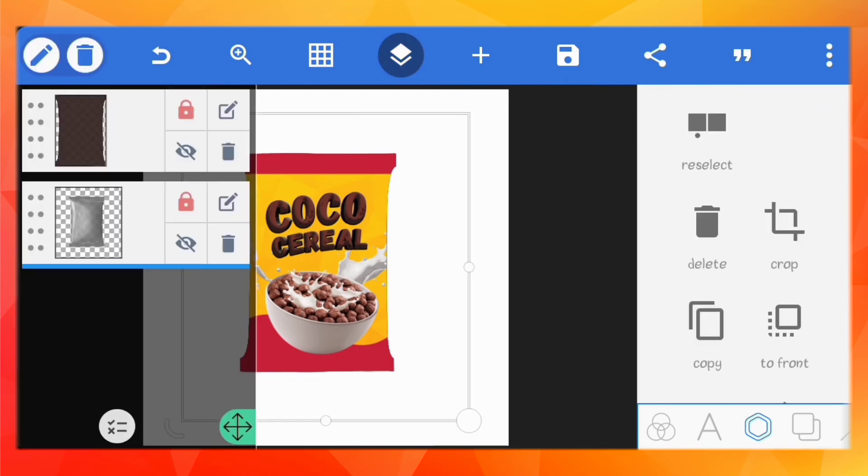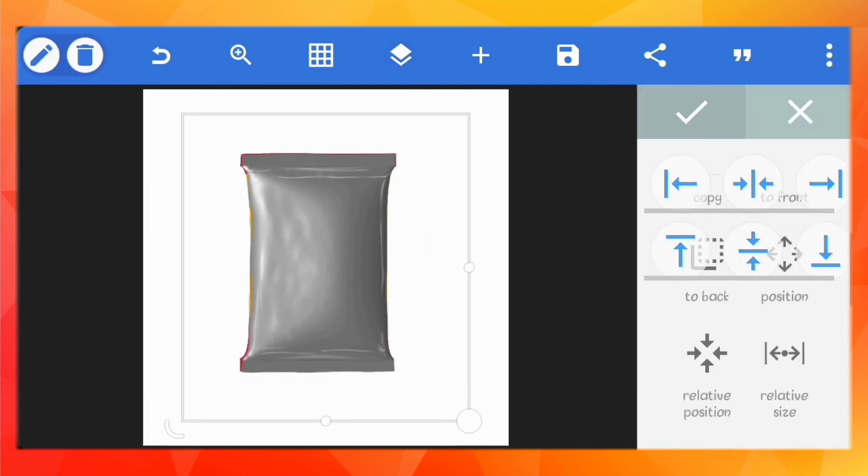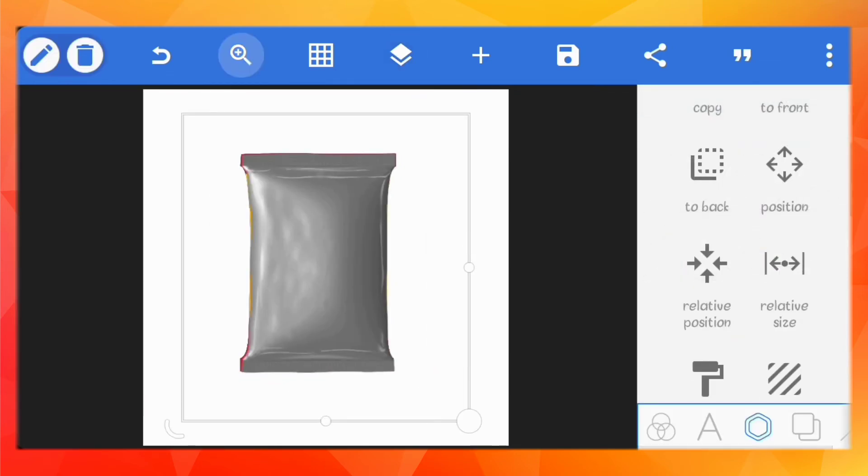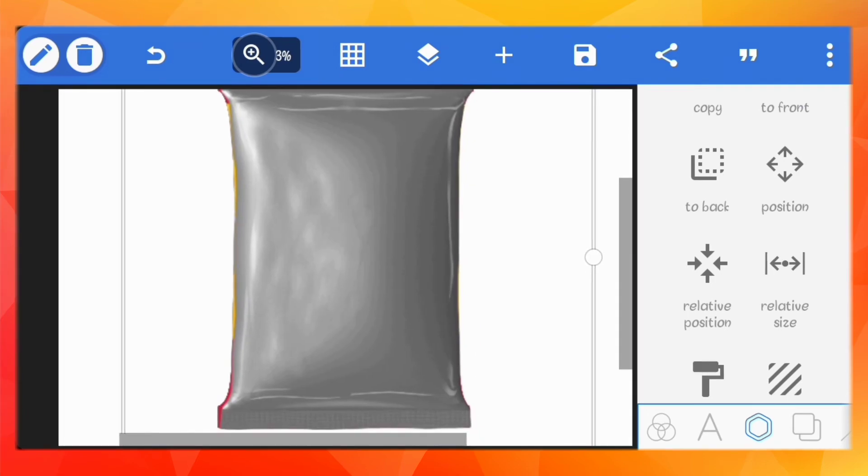Now this is the fun part. Copy the product pack image and place it on top of the design. Okay, let me explain something really important with mockups. This image here has shadow and highlights. The darker parts are the shadows and the brighter parts are the highlights, and these are part of the things that make the product pack image look real.